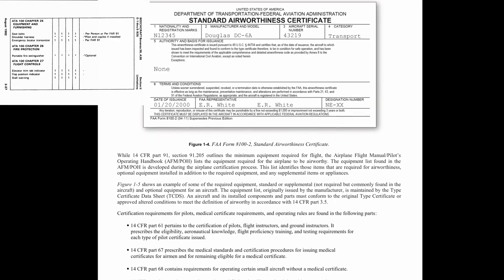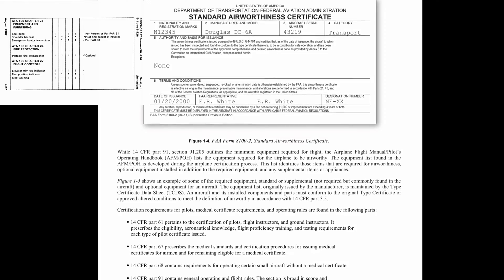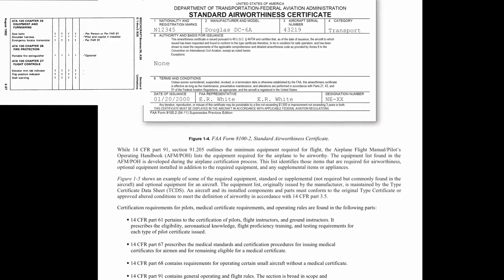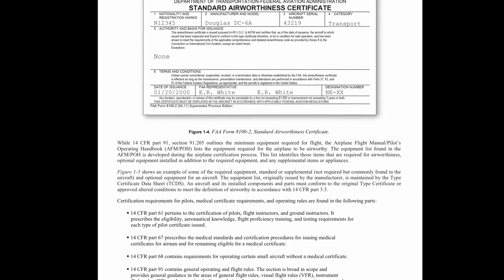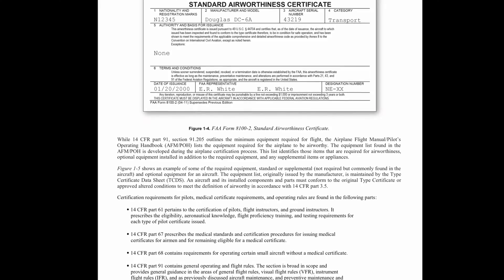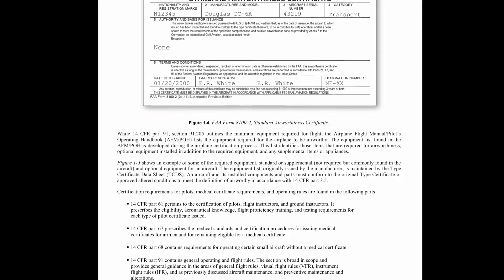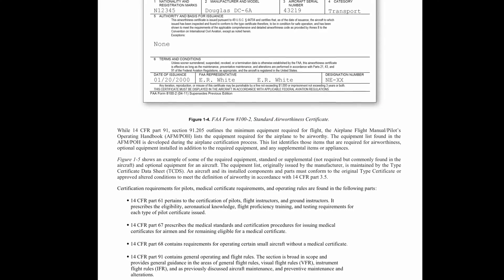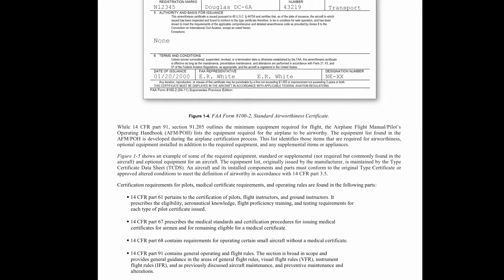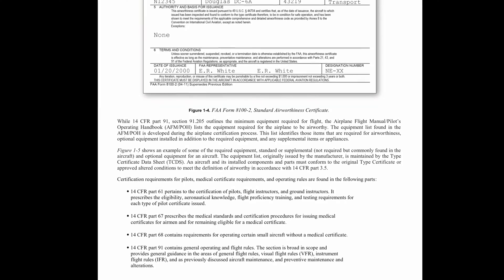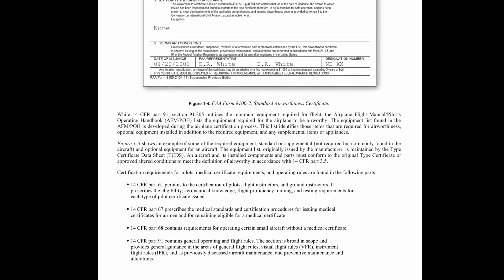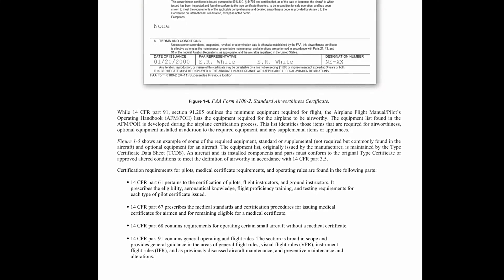This list identifies those items that are required for airworthiness, optional equipment installed in addition to the required equipment, and any supplemental items or appliances. Figure 1-5 shows an example of some of the required equipment, standard or supplemental, not required but commonly found in the aircraft, and optional equipment for an aircraft. The equipment list, originally issued by the manufacturer, is maintained by the Type Certificate Data Sheet. An aircraft and its installed components and parts must conform to the original Type Certificate or approved altered conditions to meet the definition of airworthy in accordance with 14 CFR Part 3.5.